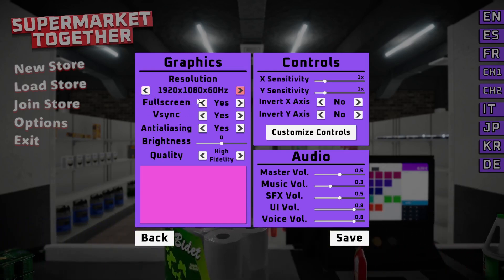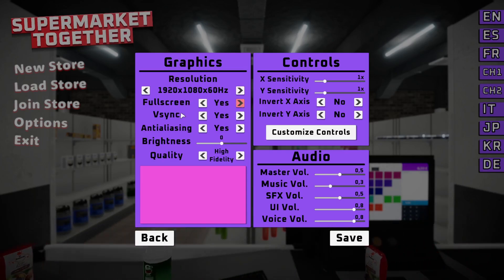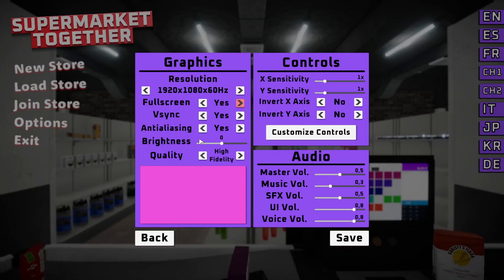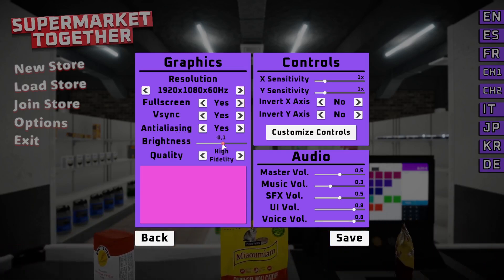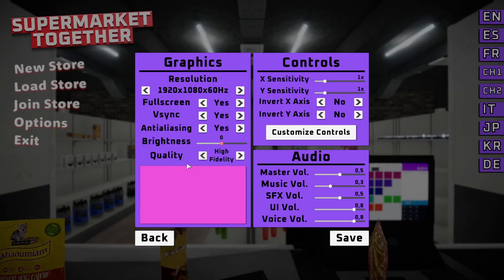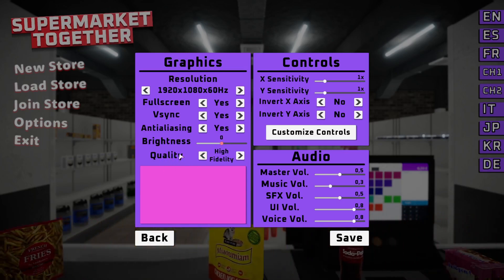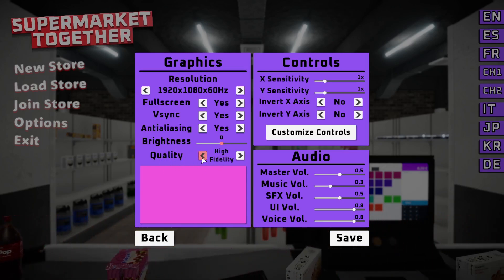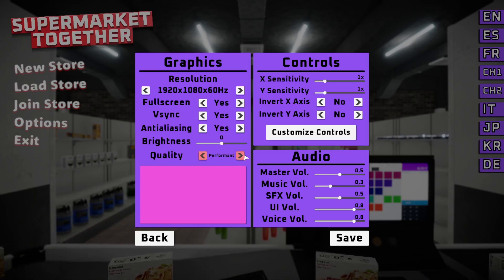You can enable or disable VSync and fullscreen, you can toggle anti-aliasing, and change the brightness. You can also toggle between three different quality presets: High Fidelity, Balance, and Performance.